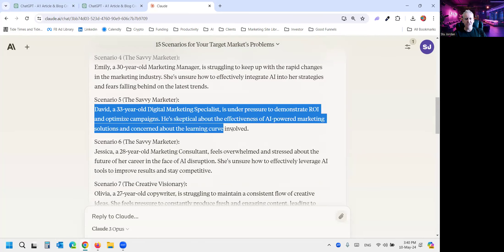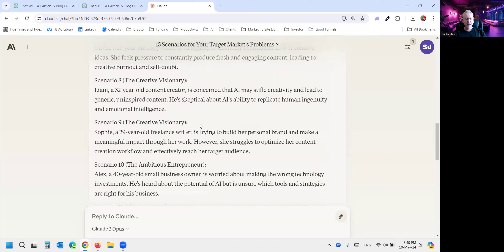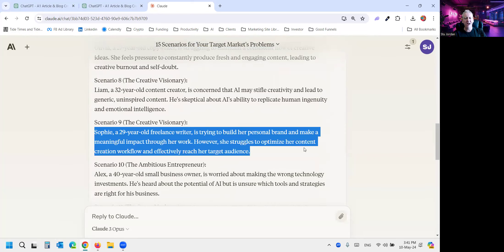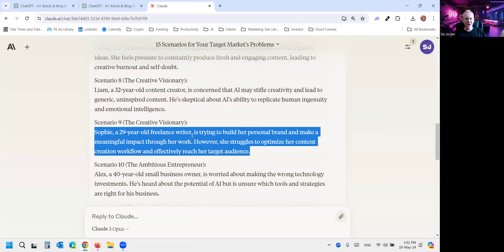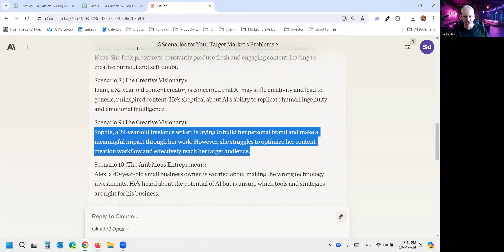Let's look at David, a 33-year-old digital marketing specialist under pressure to demonstrate return on investment and optimized campaigns. The creative visionary Sophie, a 29-year-old freelance writer, is trying to build her personal brand and make a meaningful impact through her work. However, she struggles to optimize her content creation workflow and effectively reach her target audience. In other words, we're stuck on the content creation treadmill. And I know many of you struggle with that. And we have a product that fixes it.